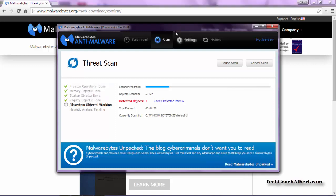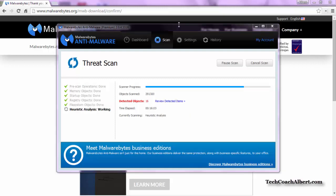As we can see while the scan is running, it's already found one object. Perfect. That means it's doing its job. We can see our scan still running. It looks like it's found 16 things so far.